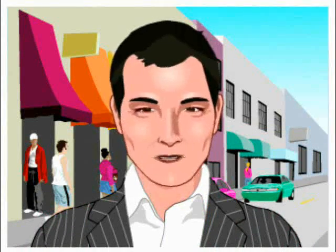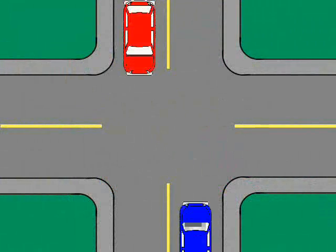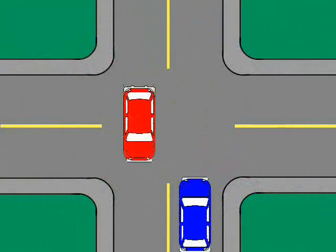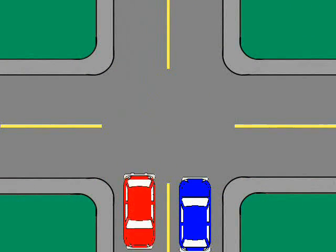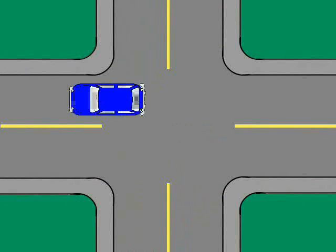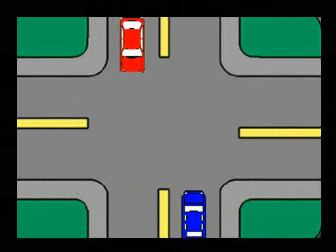Scenario two of three. When turning left at an intersection, you must yield the right of way to any vehicles coming toward you before you proceed.